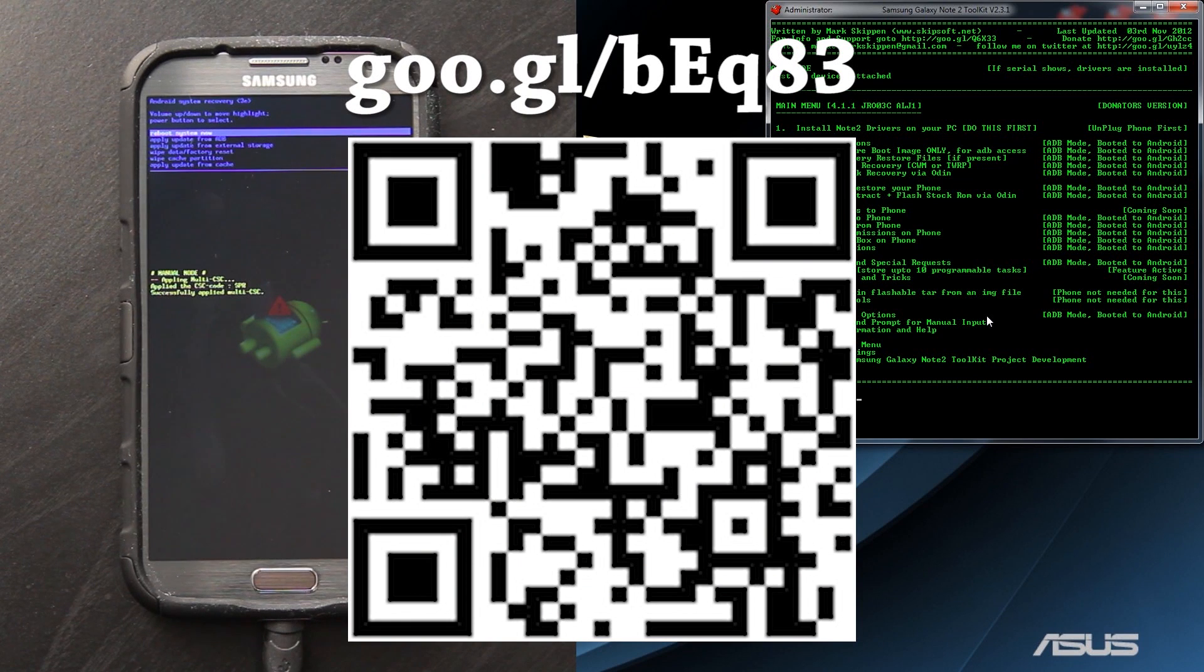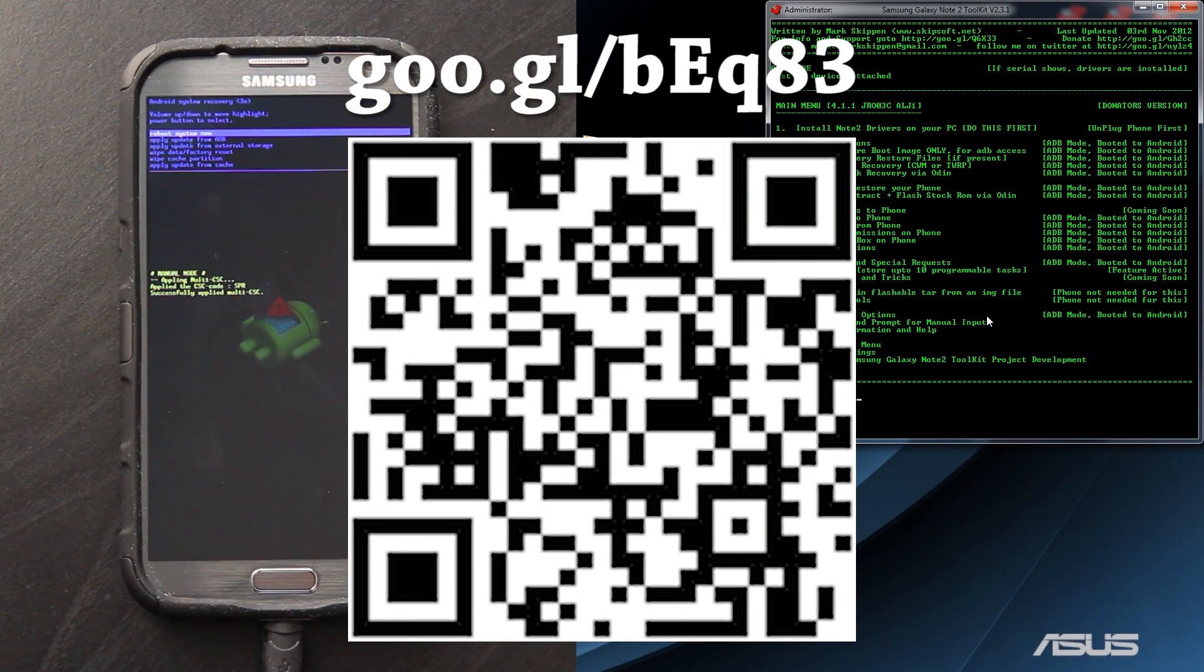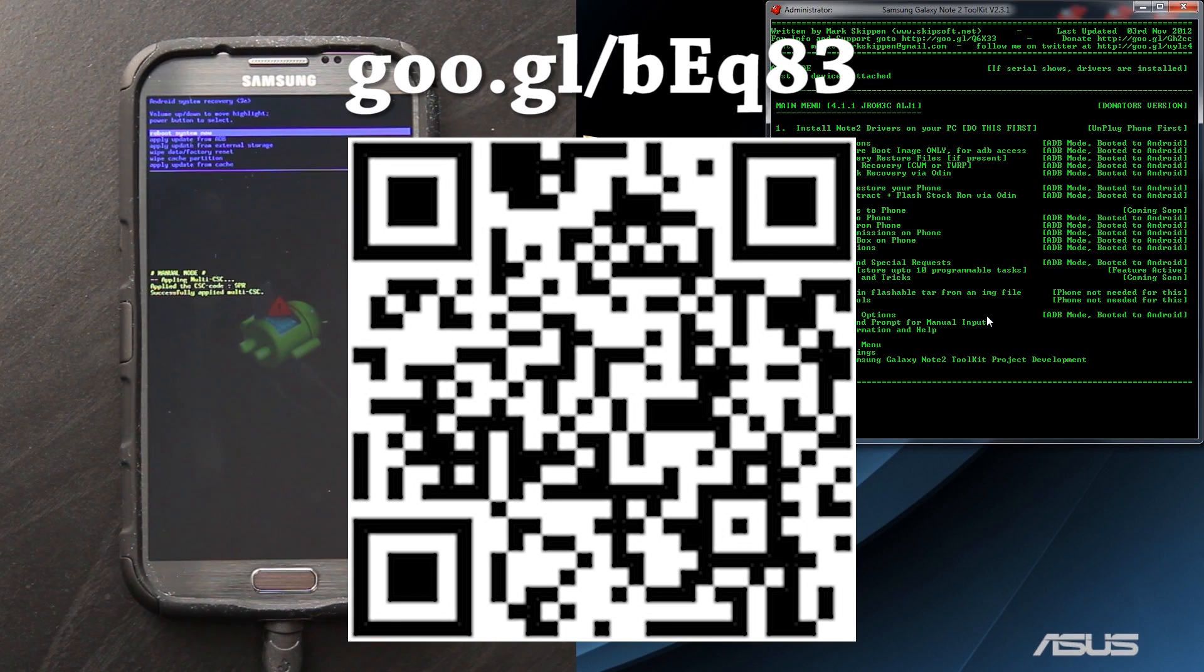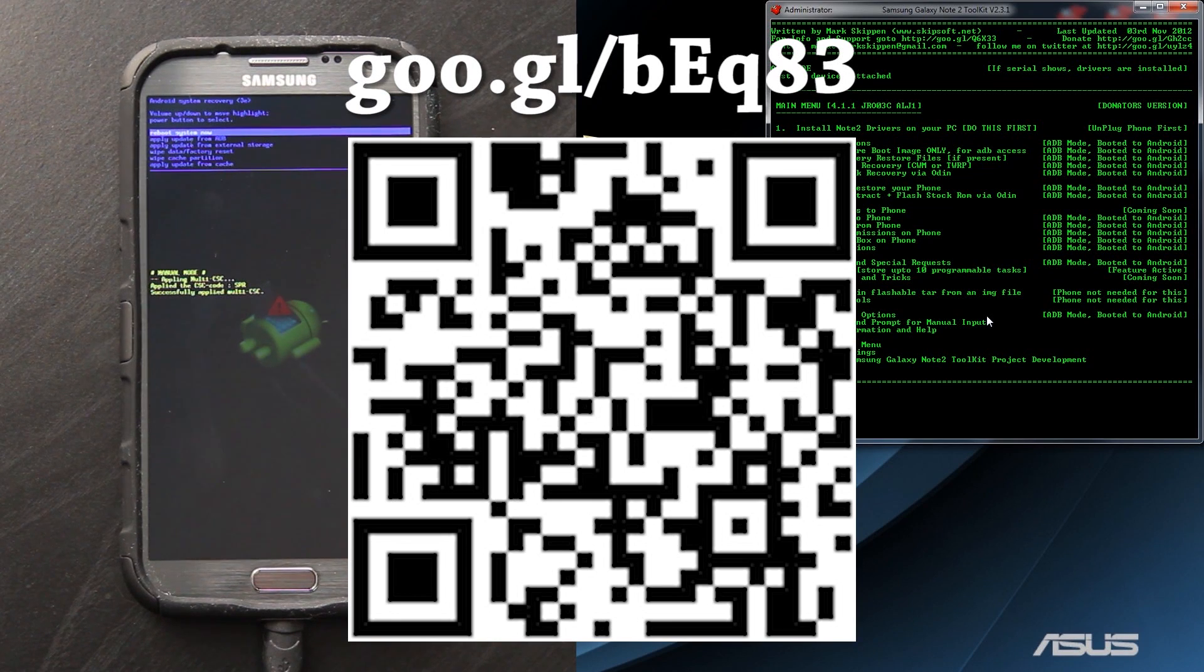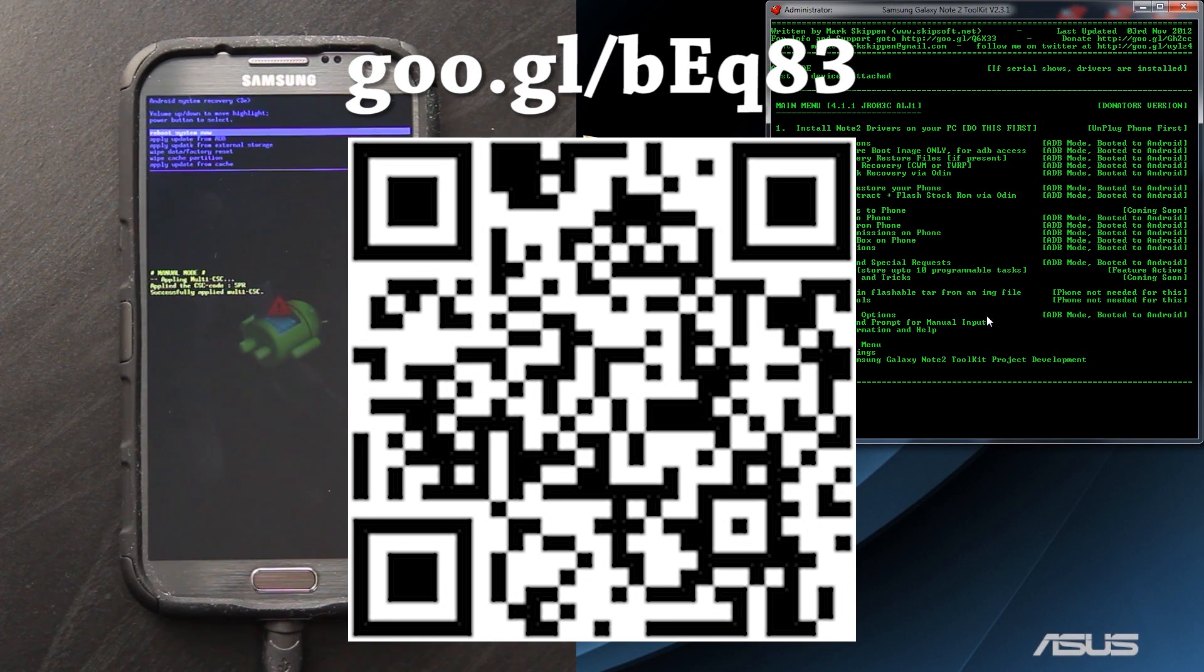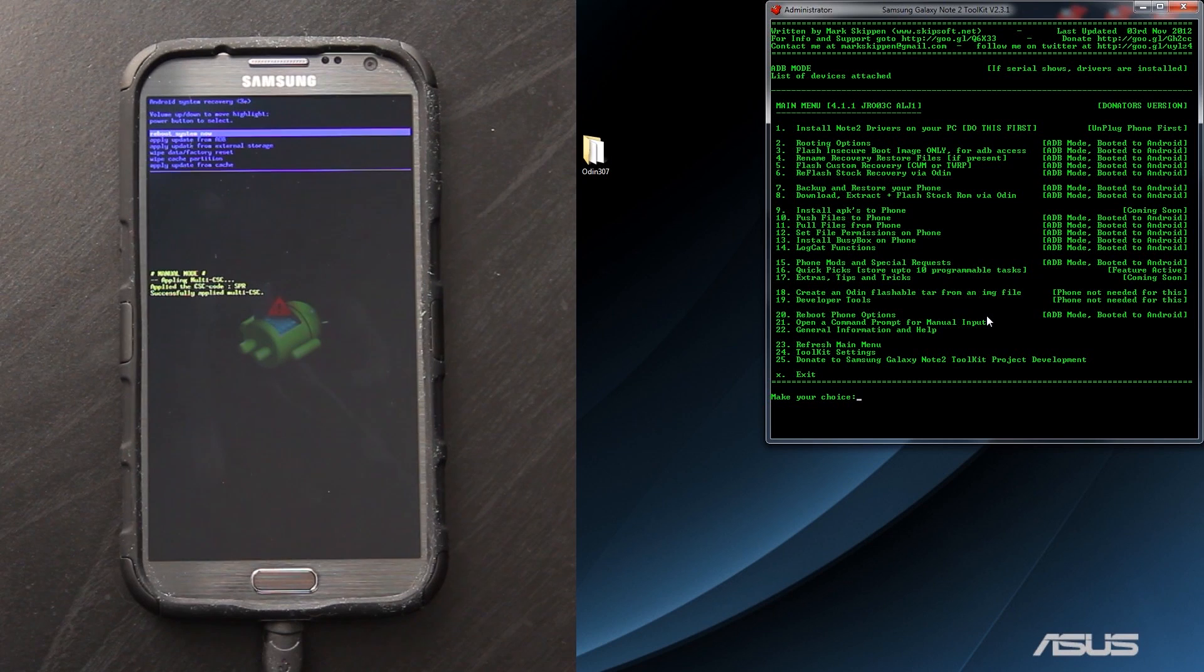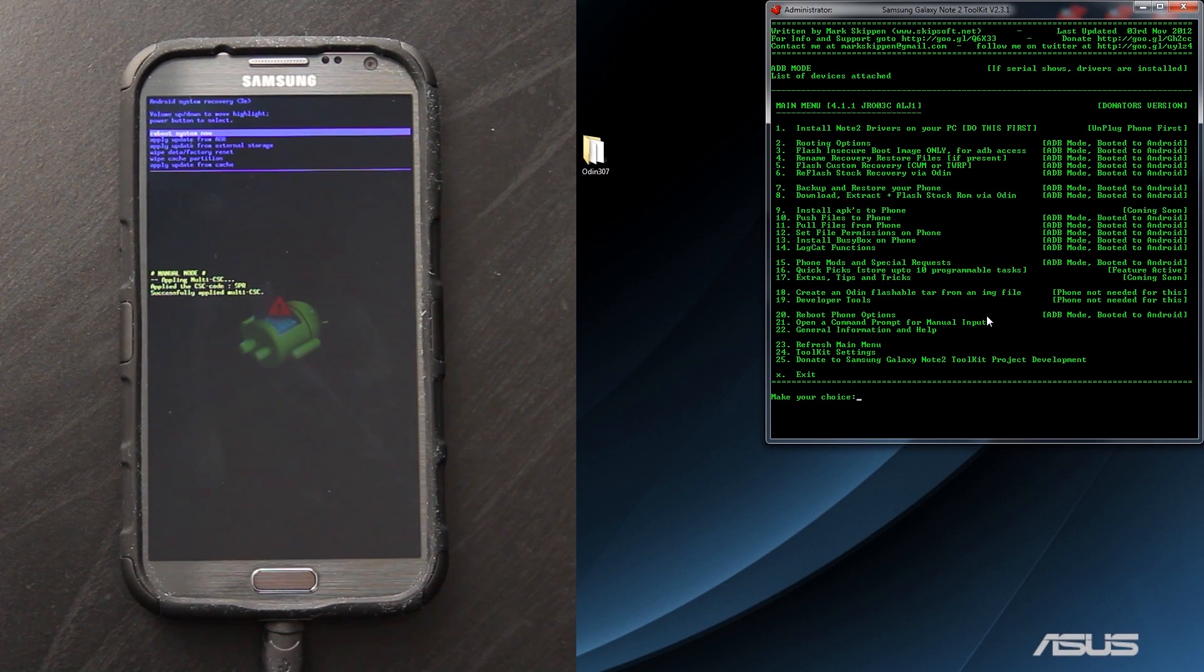I highly recommend downloading Ubuntu OTA Root Keeper, and it will back up your root just in case you go into stock recovery, apply an update, and then lose root, because it will restore your root. Well, most of the time. It has for me when I applied the multi-window update.